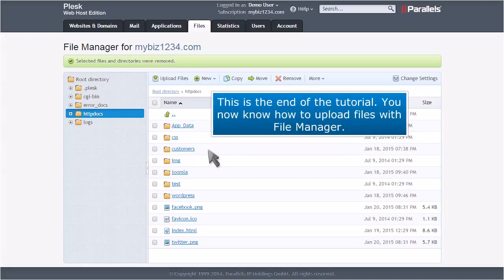This is the end of the tutorial. You now know how to upload files with File Manager.